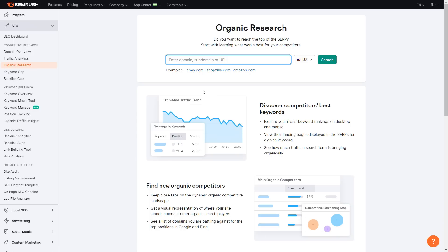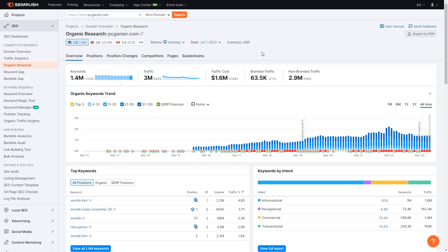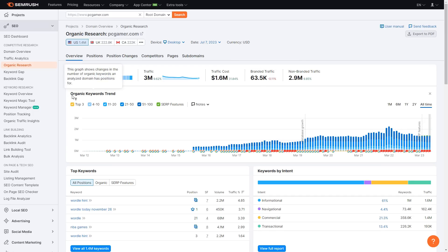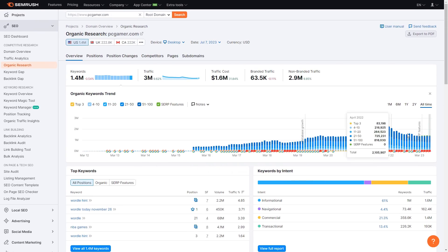Once you're here, you can enter a domain, subdomain, or URL — either your website or someone else's. Since I don't have a website, I'm going to use pcgamer.com. I'll click search and you should be on a page similar to mine. As you can see, we're on the overview, which shows their keywords, traffic, traffic cost, branded and non-branded traffic, organic keyword trends, top keywords, and keywords by intent, with a little graph for each.